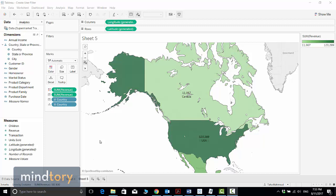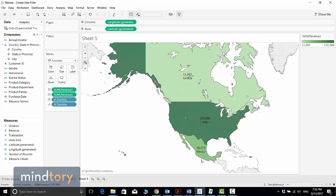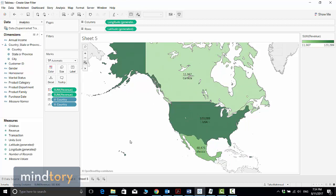Before we start, let me introduce the business case and give you an overview. Let's assume that our sales are distributed among three countries: USA, Canada, and Mexico, and we have three regional managers, one for each country.